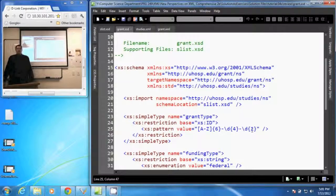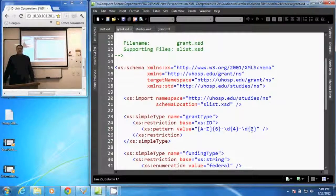And that is how you apply a pattern to a data type.